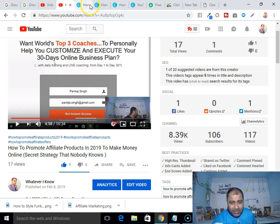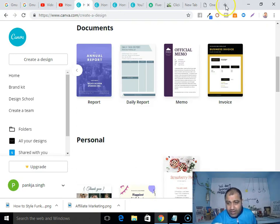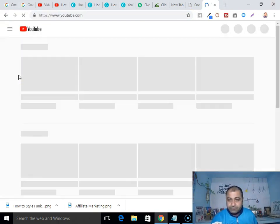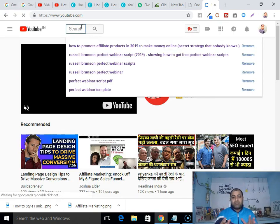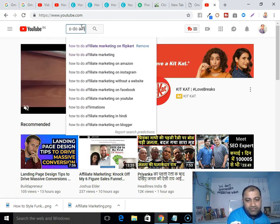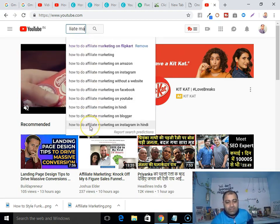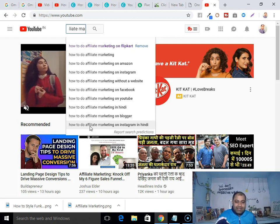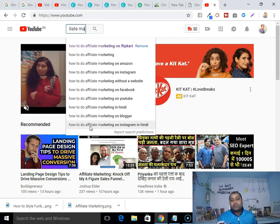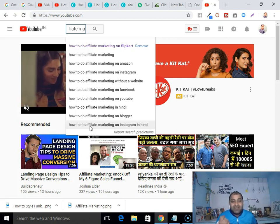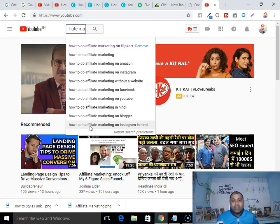Build a relationship by creating helpful content. YouTube is the second highest search engine and I highly recommend you use it for promoting your stuff. To find keywords, go to YouTube search — for example type 'how to do affiliate marketing' and you can see the keywords that people are searching. You can come up with content based on those keywords.